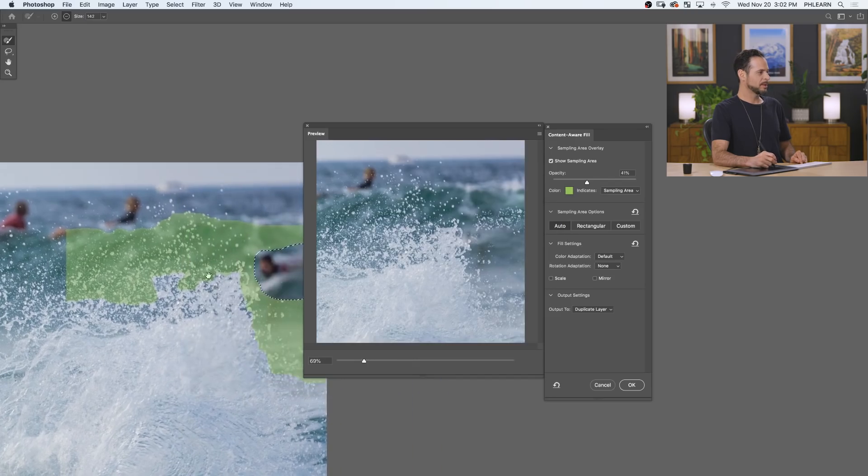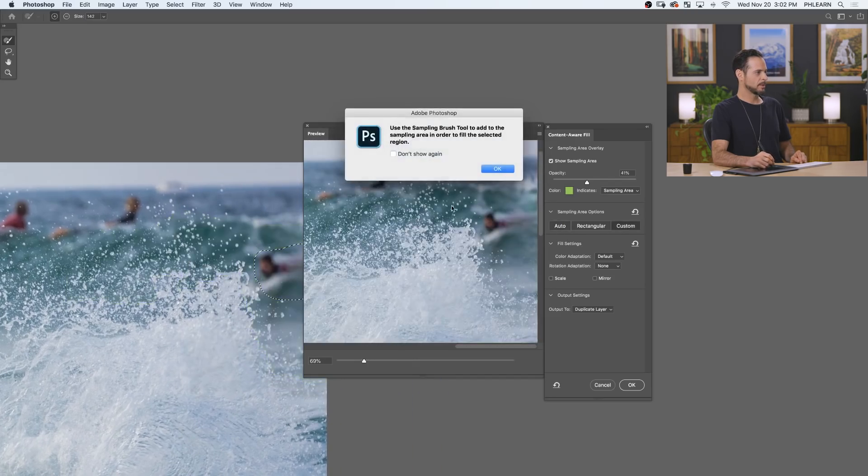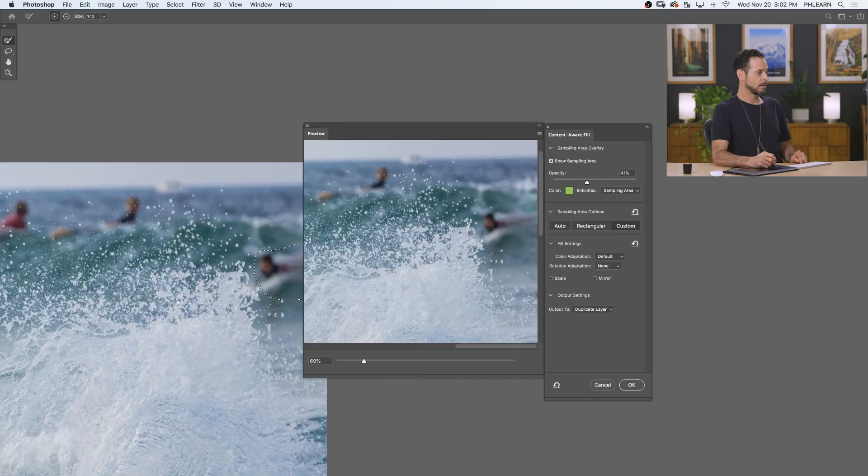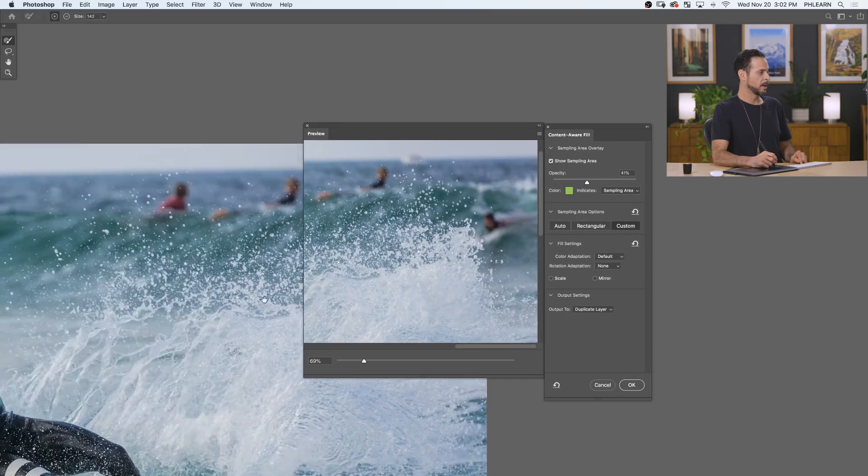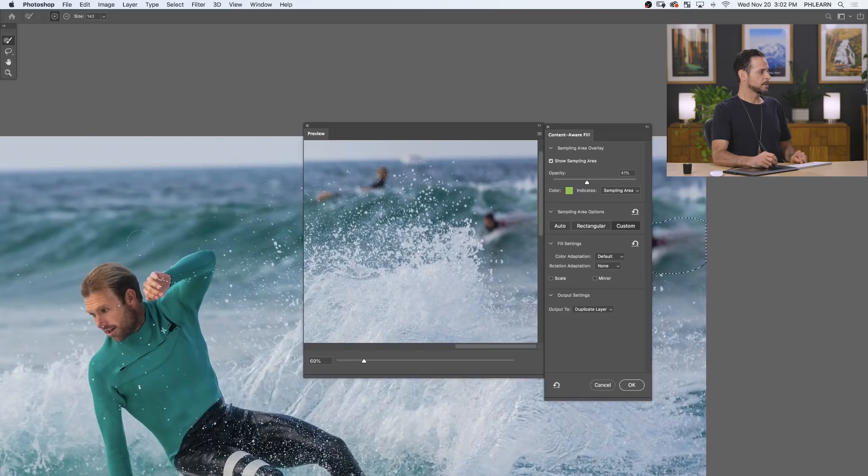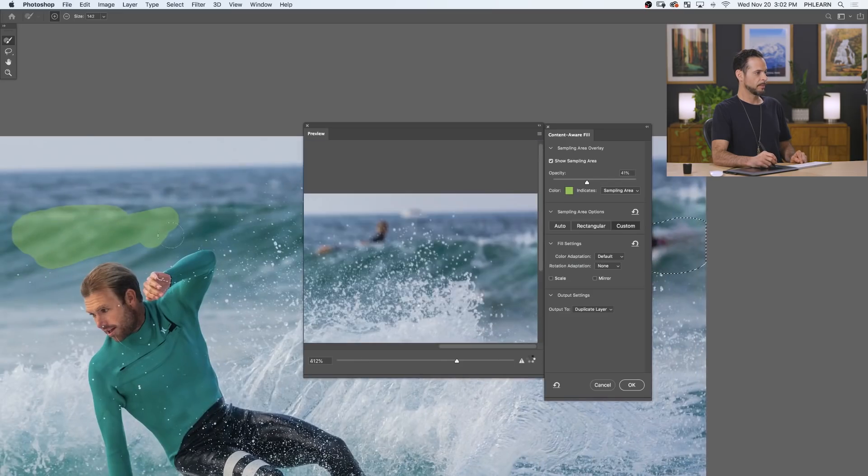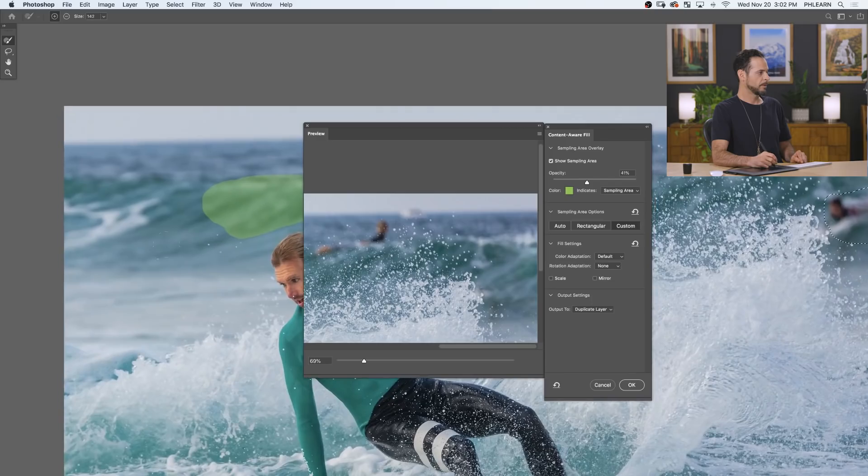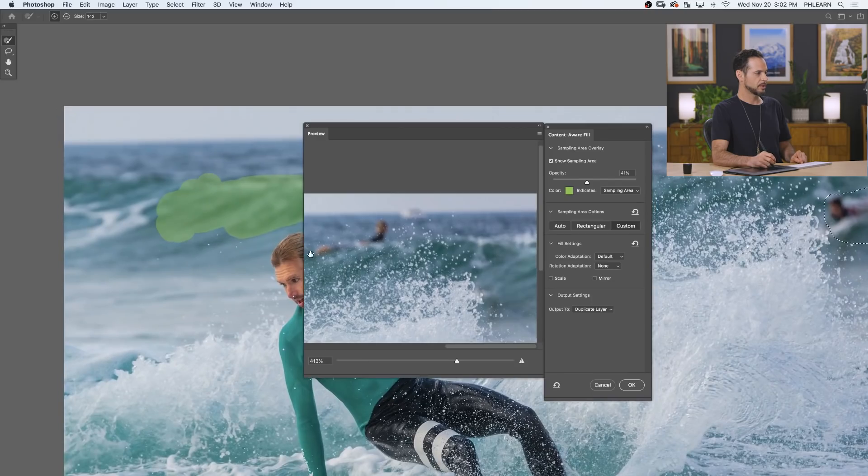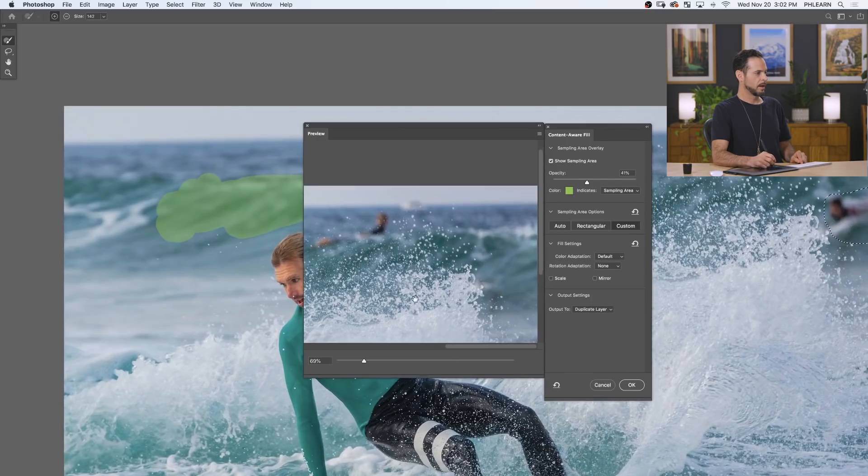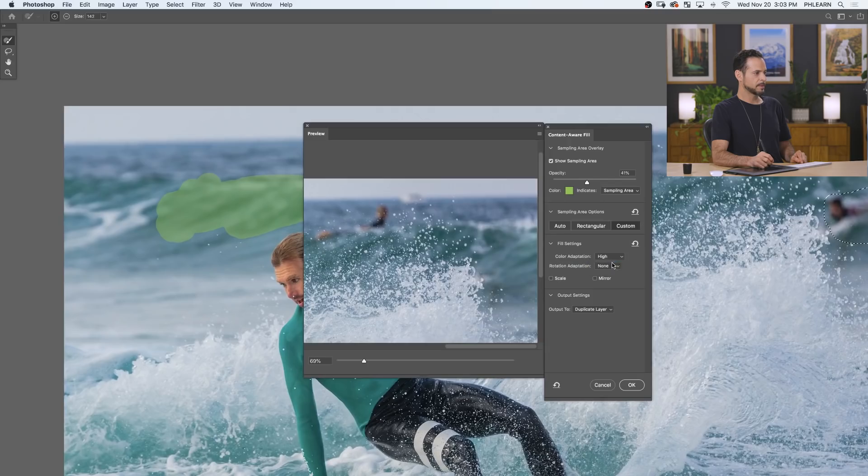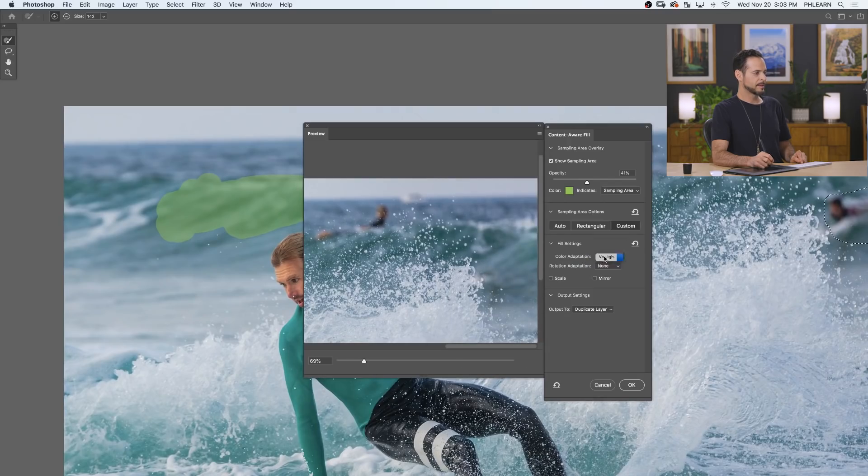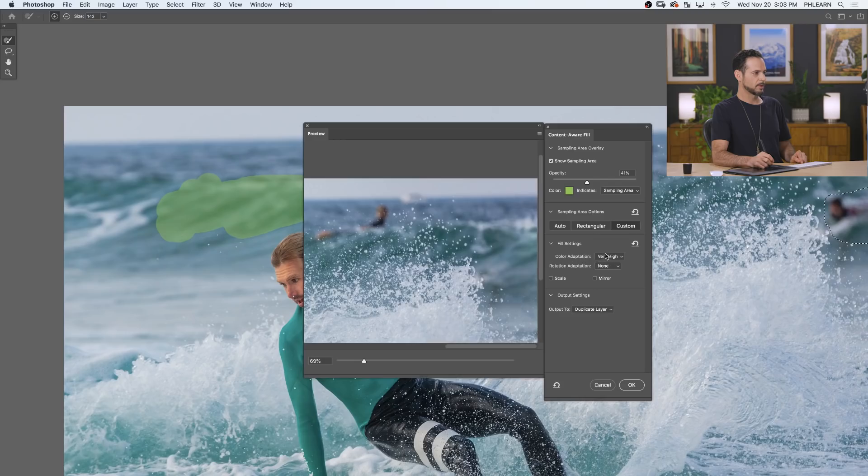All right. All these dialog boxes are kind of annoying. I guess you could just turn them off. But let's just tell it, hey, this is where I want you to pull information from. Fantastic. Pull in that information there. That looks pretty good. Now, our color adaptation. Let's just bring that to high. I find this color adaptation can really do a good job.